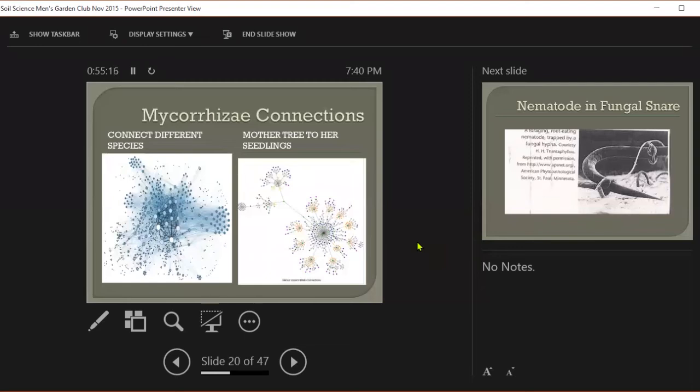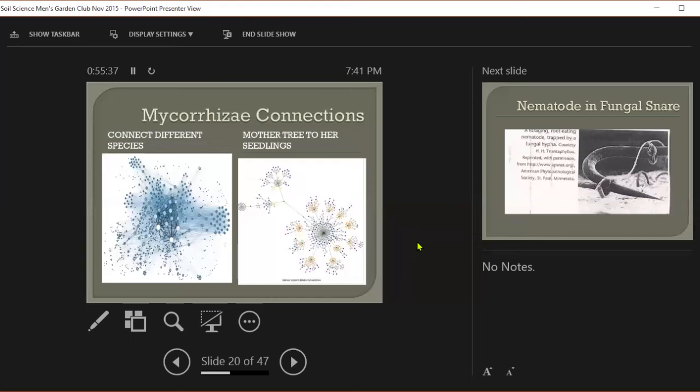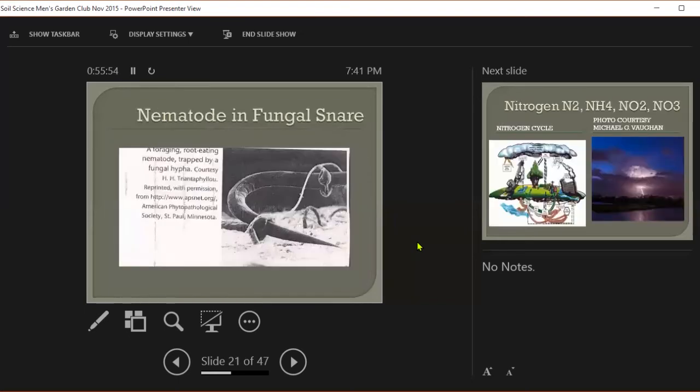These mycorrhizae are very small, very delicate. They're very easy for us to destroy. The reason you don't have them in your garden is because you're tilling and turning your soil and tearing these guys up all the time. For a tree or landscape plant that's going to be there for a long time, it's important that you don't damage the mycorrhizae.